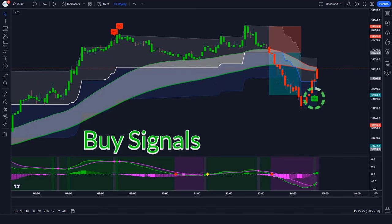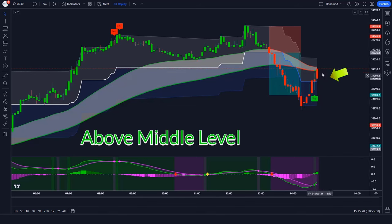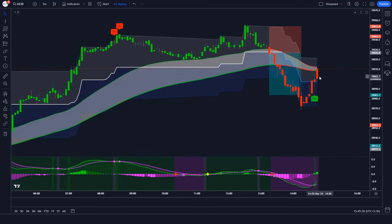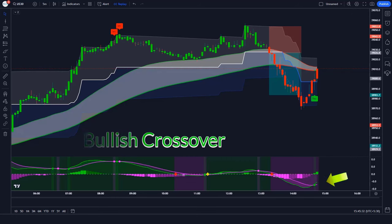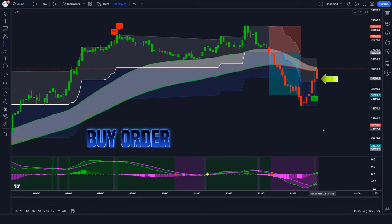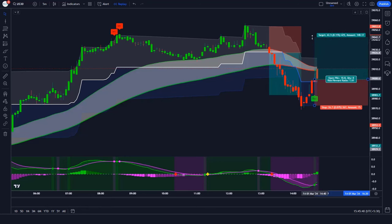Next trade — buy: The Trend Trader Buy Sell indicator has given us a buy signal. The market is breaking above the middle level of the Range Filter. The Price Oscillator indicator's AMA line is showing a bullish crossover. All conditions are met. We place a buy order with stop loss at the lower level of the Range Filter and a 1 to 1.5 risk-to-reward ratio.